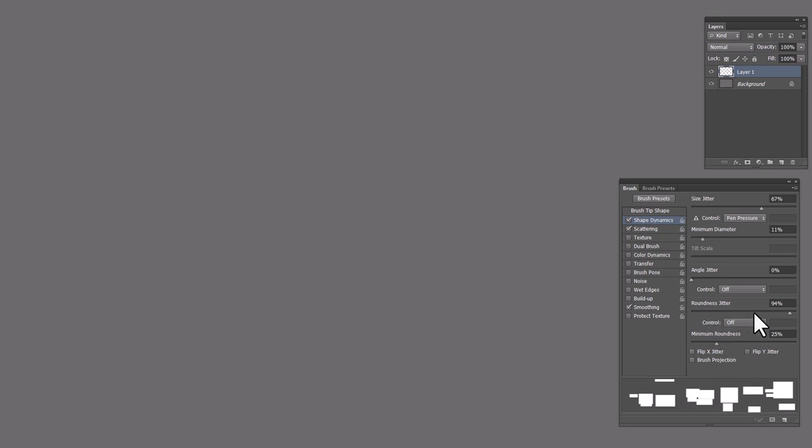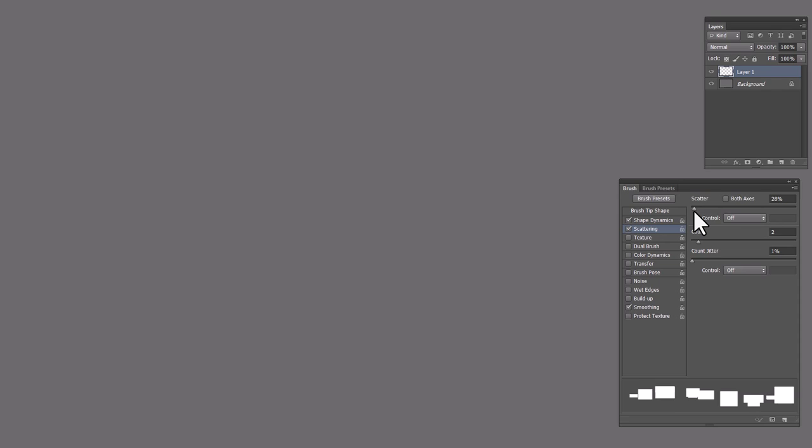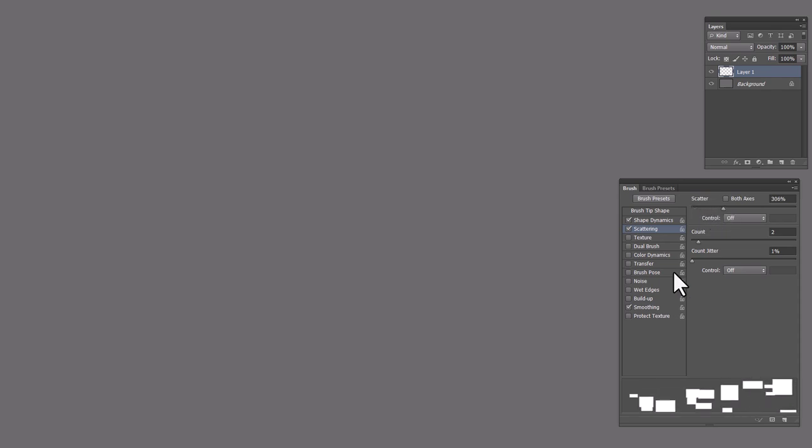And also went into the roundness jitter and increased this, which means that each one will not only be uniformly a different size, but some will be squished. Then into scattering, and scattering, I just pushed this up a little bit so that instead of being all in a line, it was a little bit scattered out. And now here we go. Let's try using this brush.